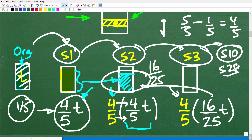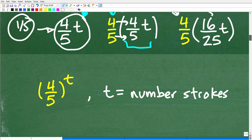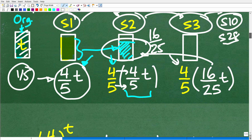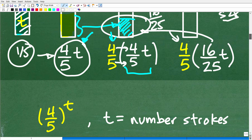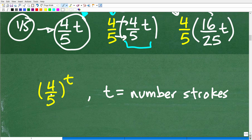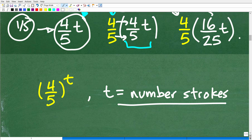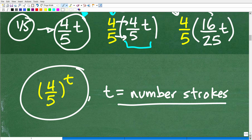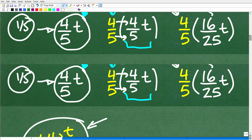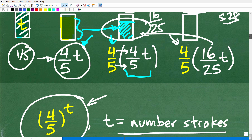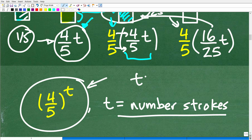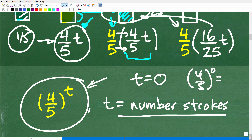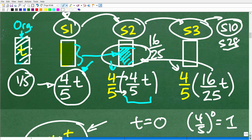We have the exponential function (4/5)^t, where t is the number of strokes. This rule describes what's going on. Let's test it: if t equals zero strokes, we have (4/5)^0. Anything to the zero power is one, so we have a full 100% in our tank with no strokes — that makes sense. After our first stroke, if t is one, we have (4/5)^1, which is four-fifths of the tank — and that's exactly what we found.